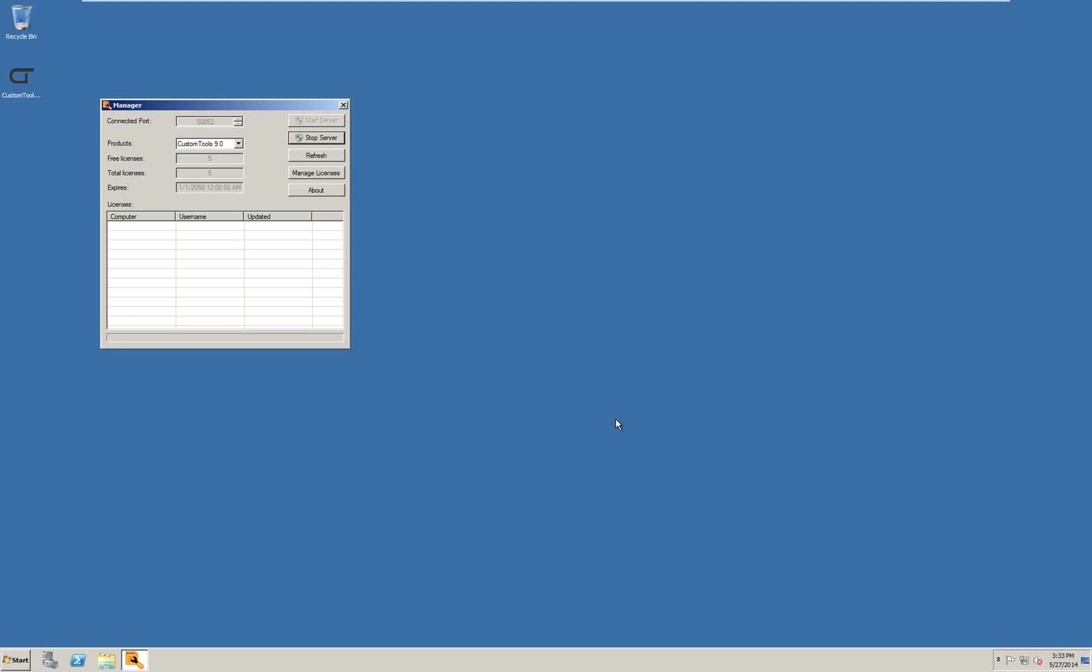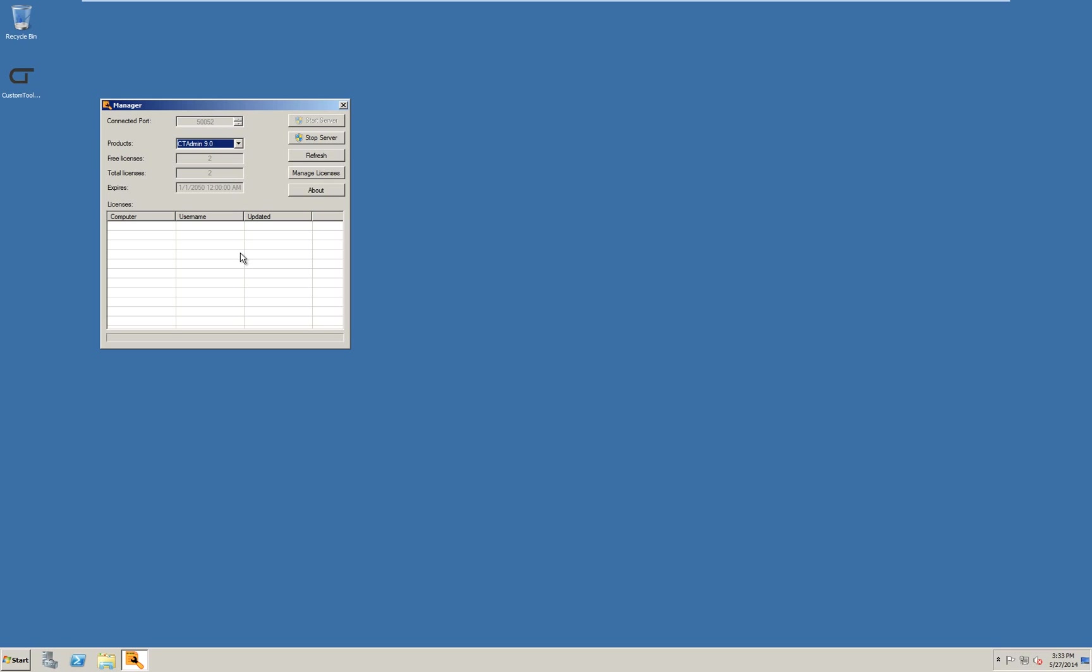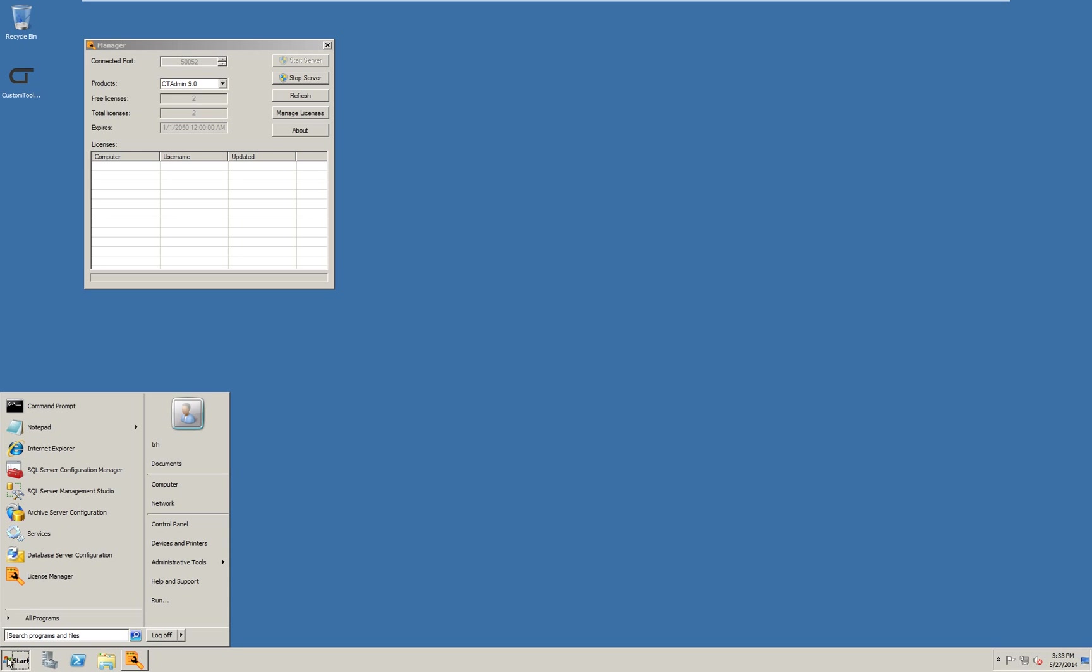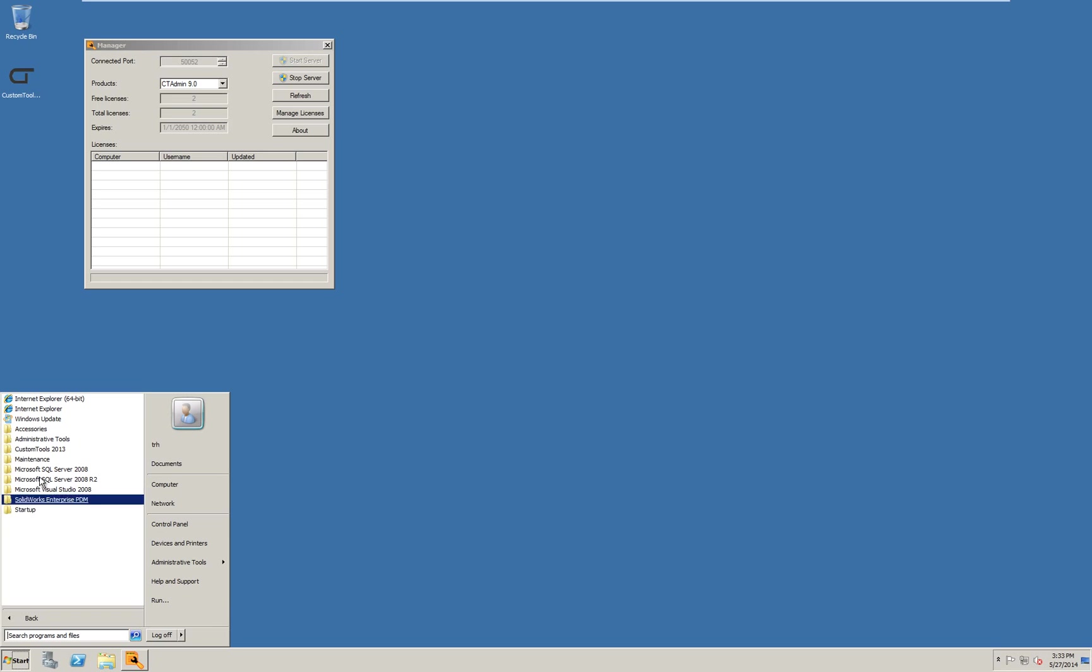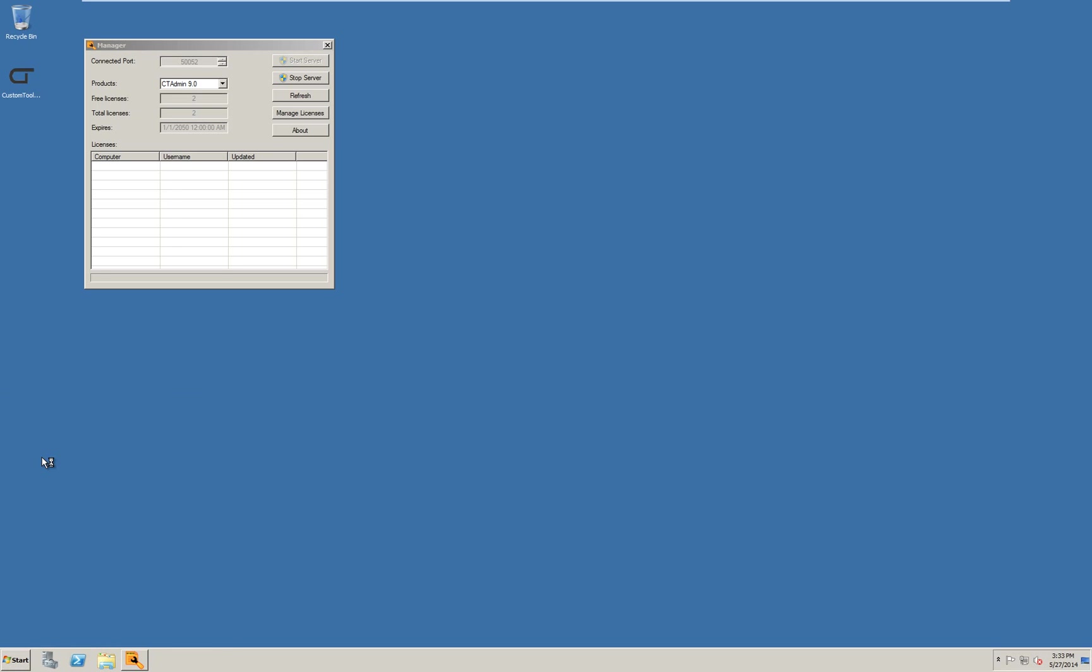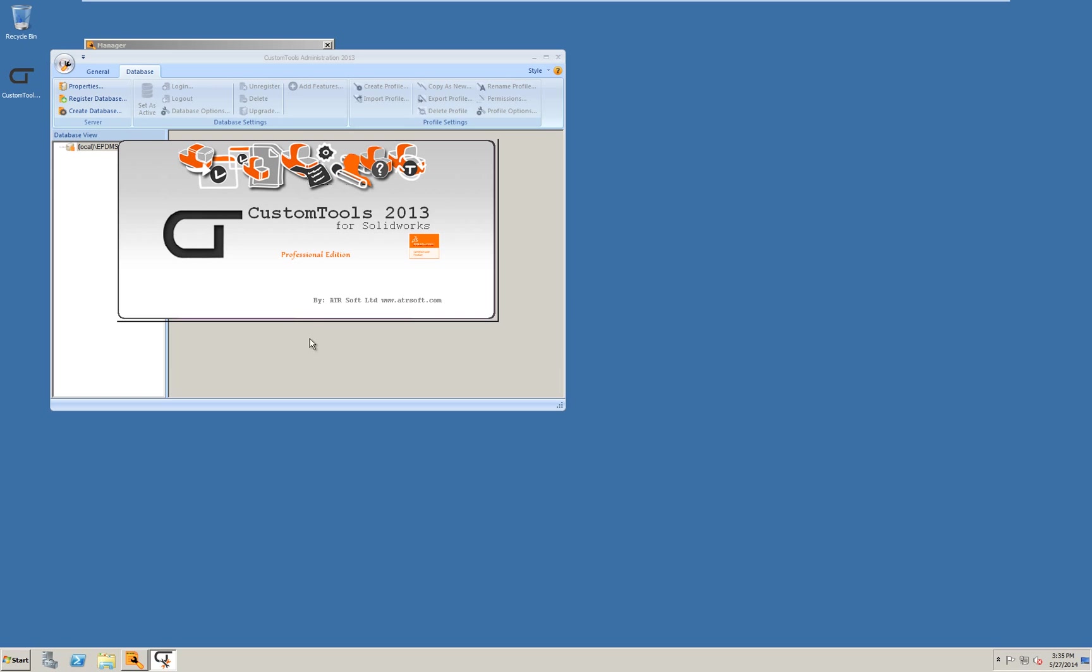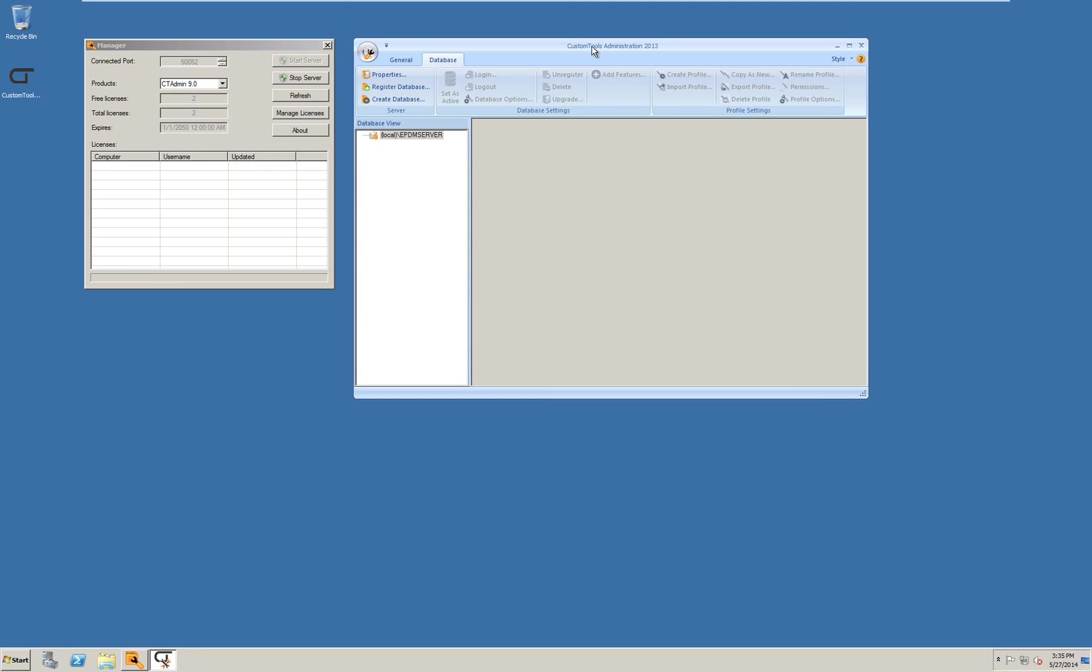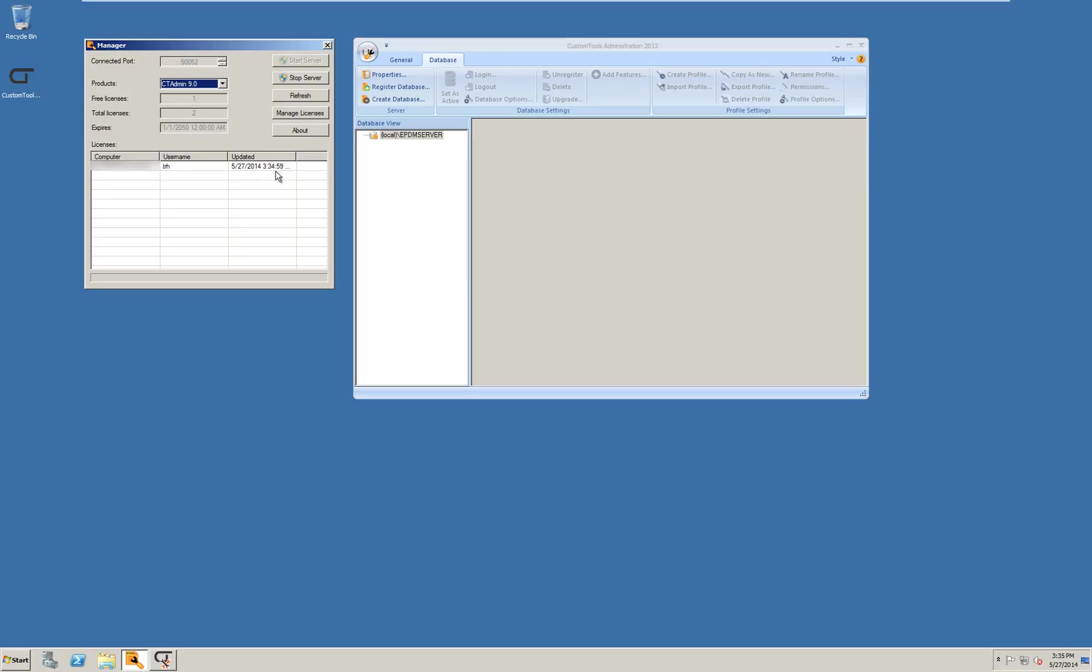The license manager is displayed and under products we can see the license count. I will set this to the CT admin for now so we can see if the license server detects used licenses. Then I will launch custom tools administration. Notice that after a refresh in the license manager we can see that one user is occupying an admin license.